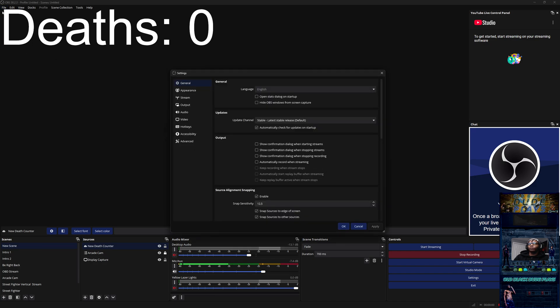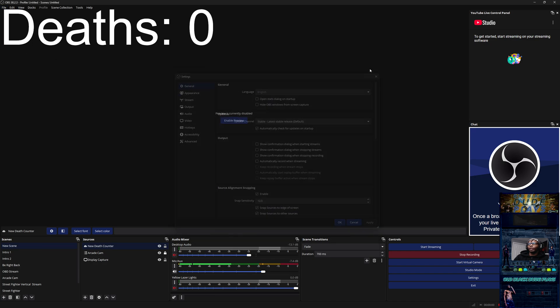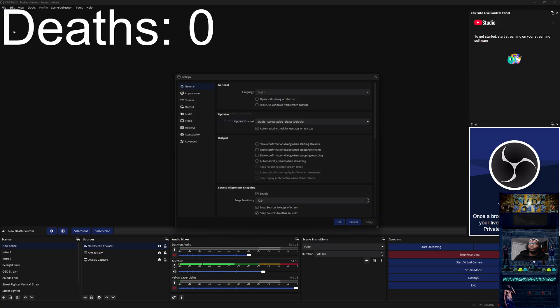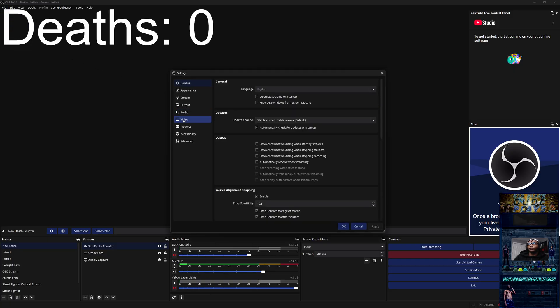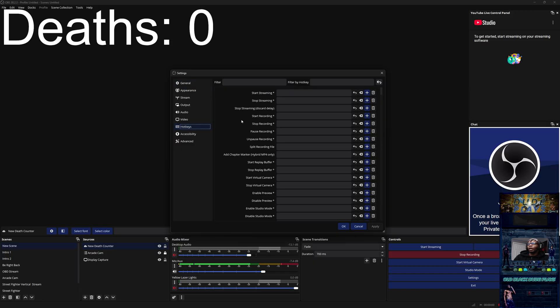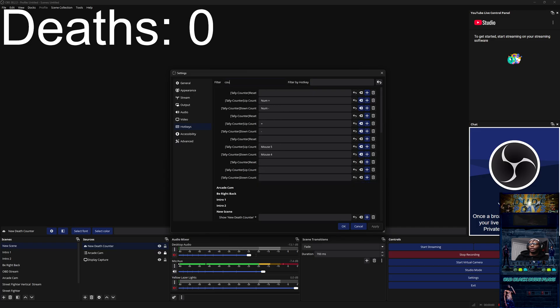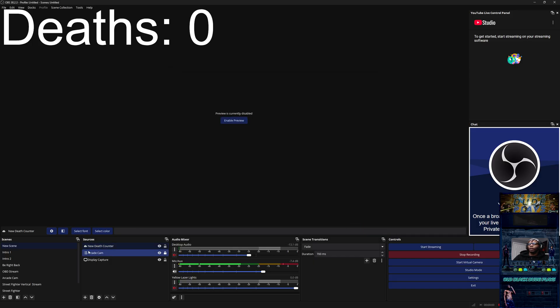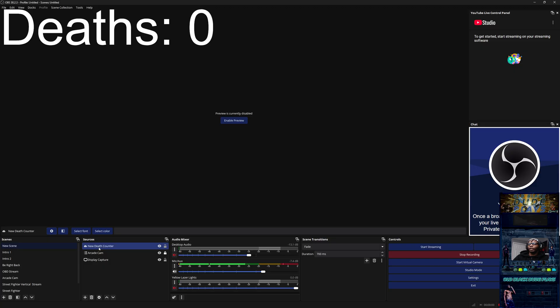From there I will show you how to do the key bindings. Go to File, Settings, Hotkeys. Once you get into hotkeys, you can just type in 'counter.' If you type in 'counter,' you should be able to find it and create hotkeys for it. Once you have the death counter created, now you can make changes to it if you want to.